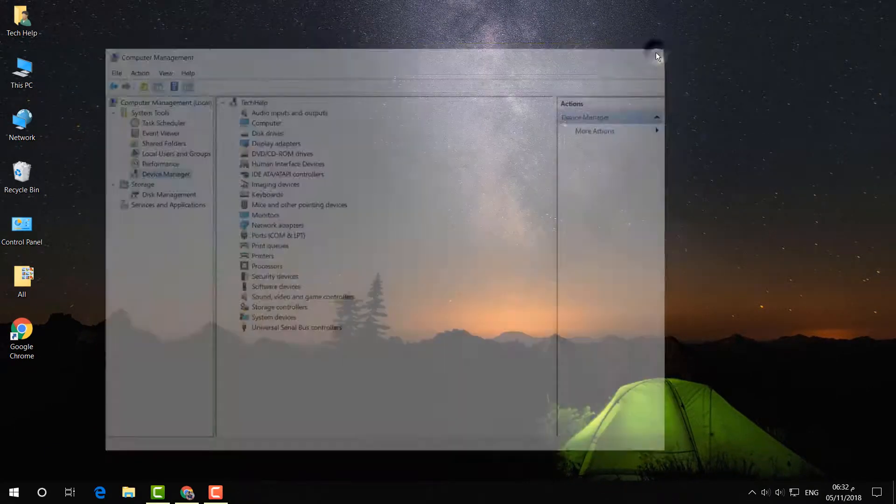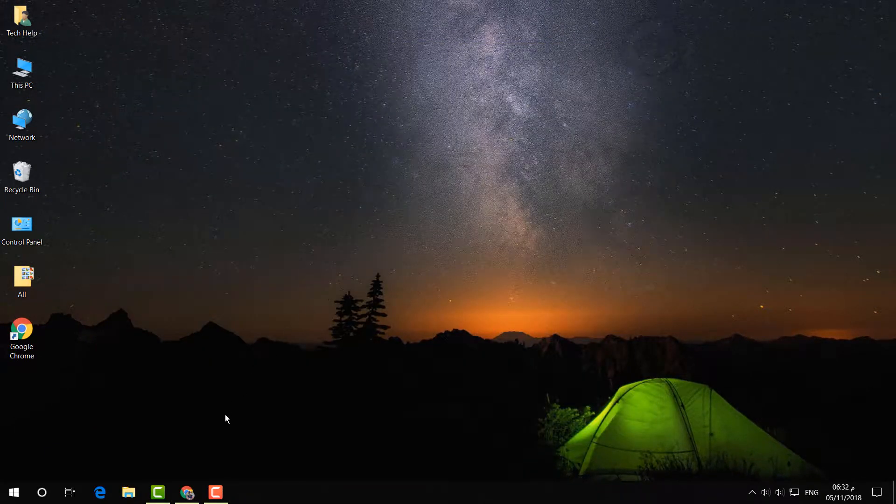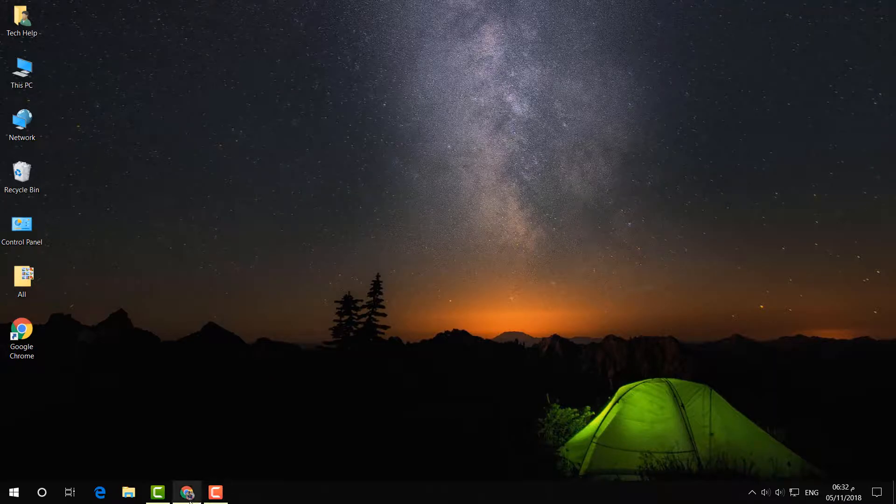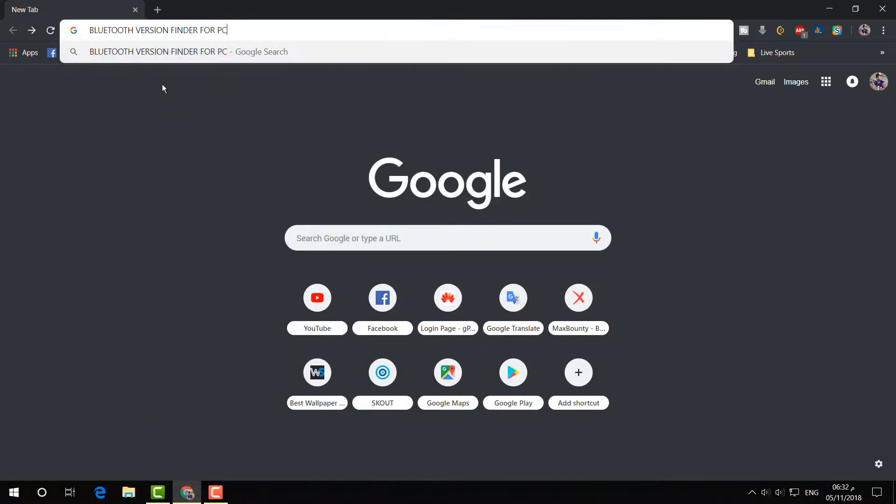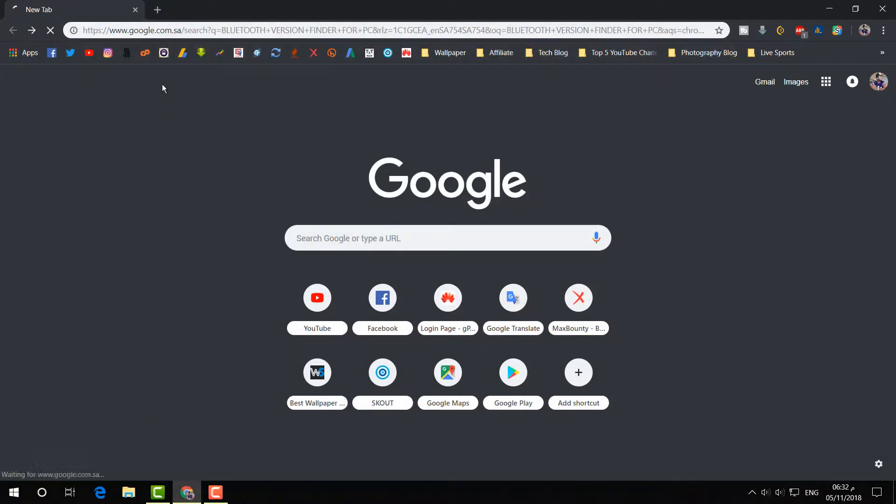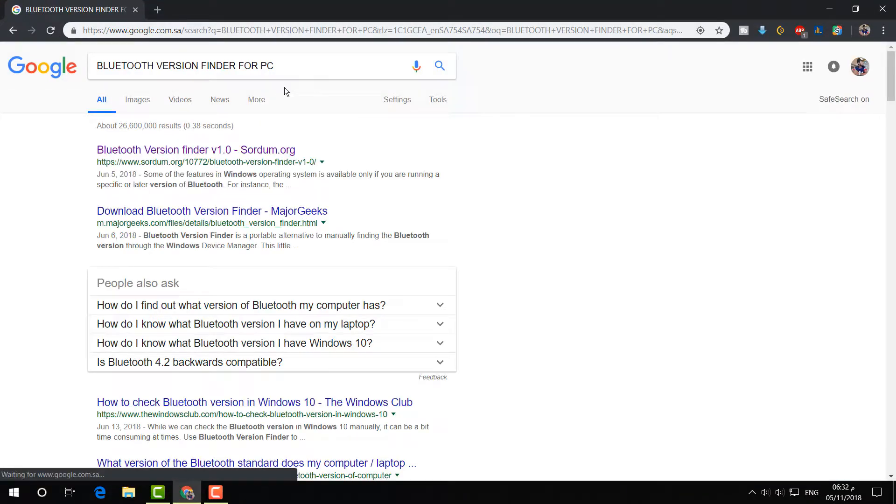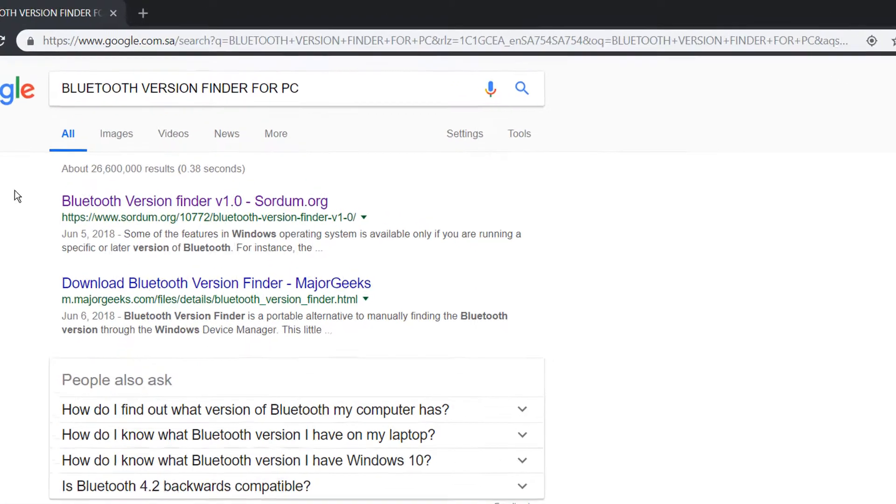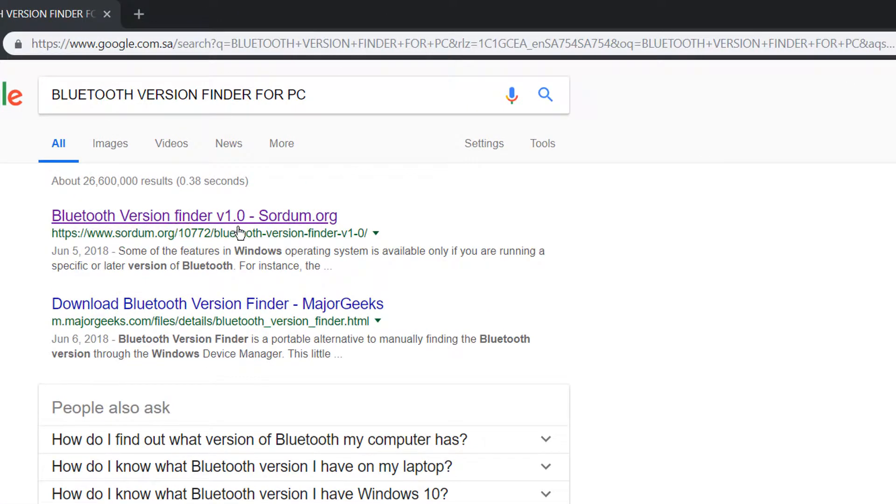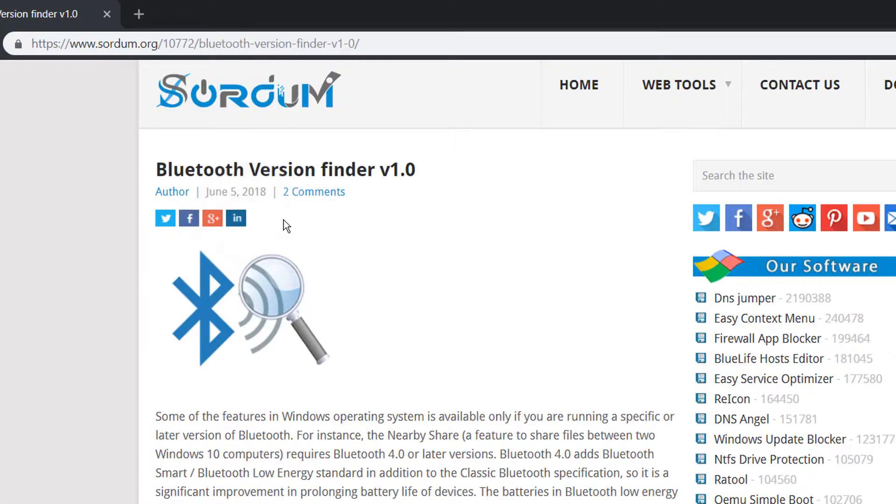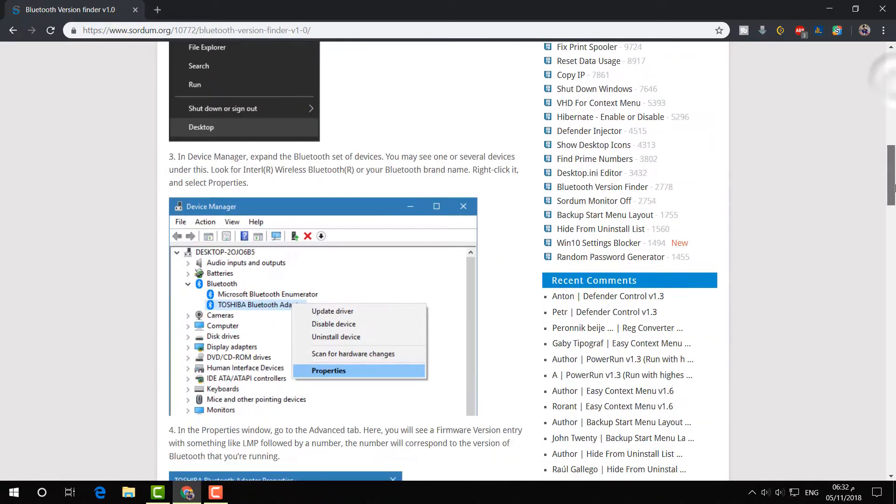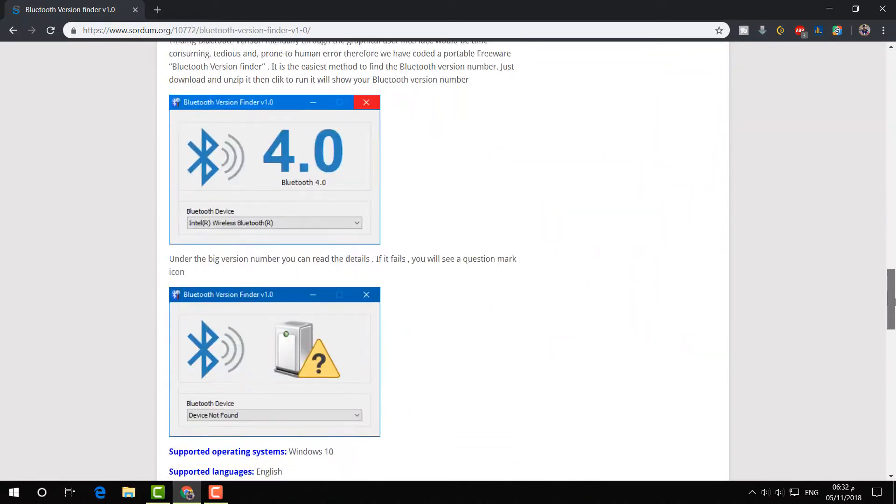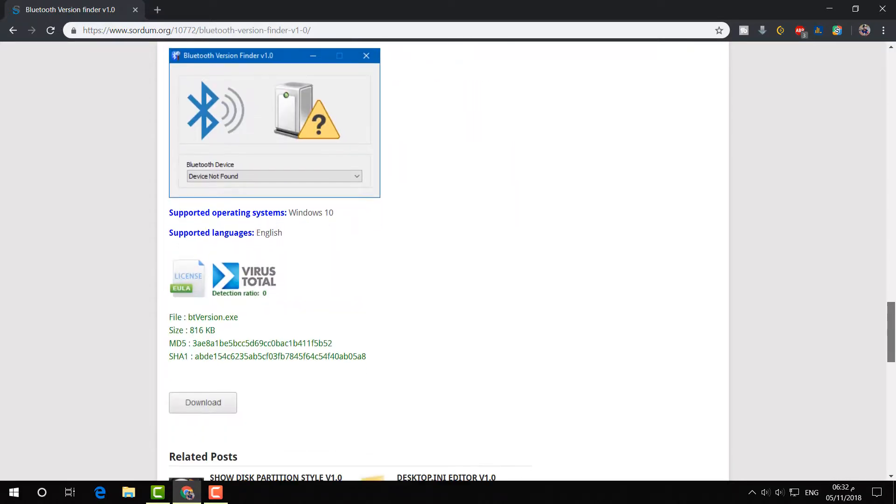In any web browser, just open it and then type 'Bluetooth version finder for PC'. Then you will find Bluetooth Version Finder v1.0, and you will find this article.